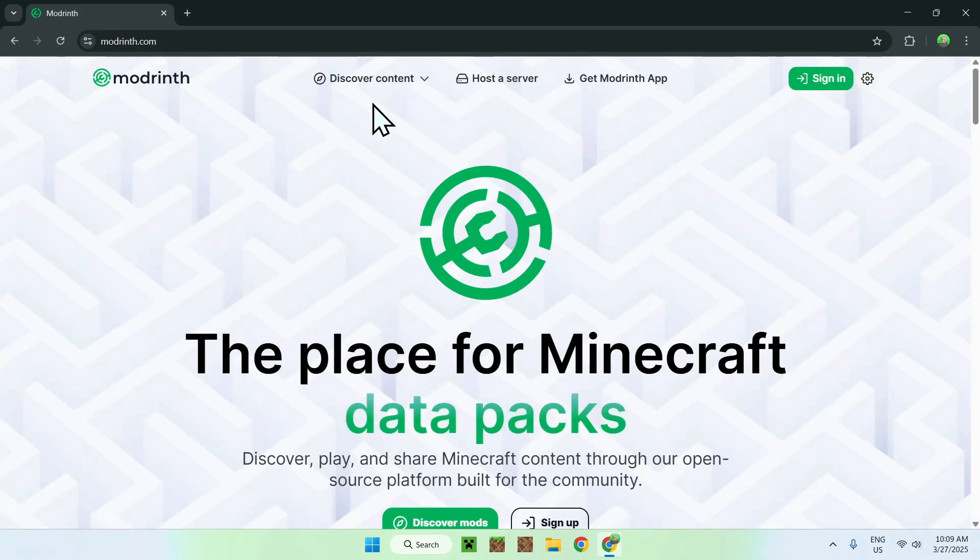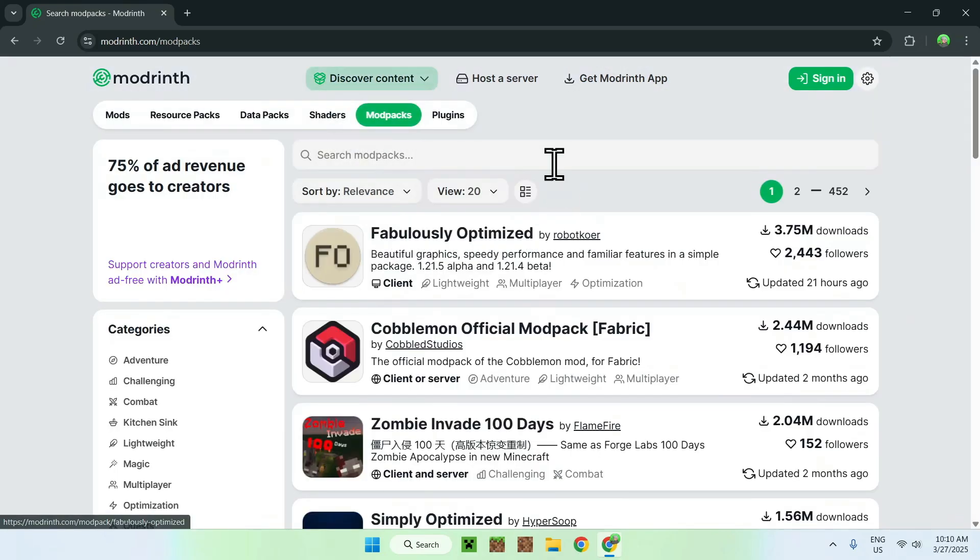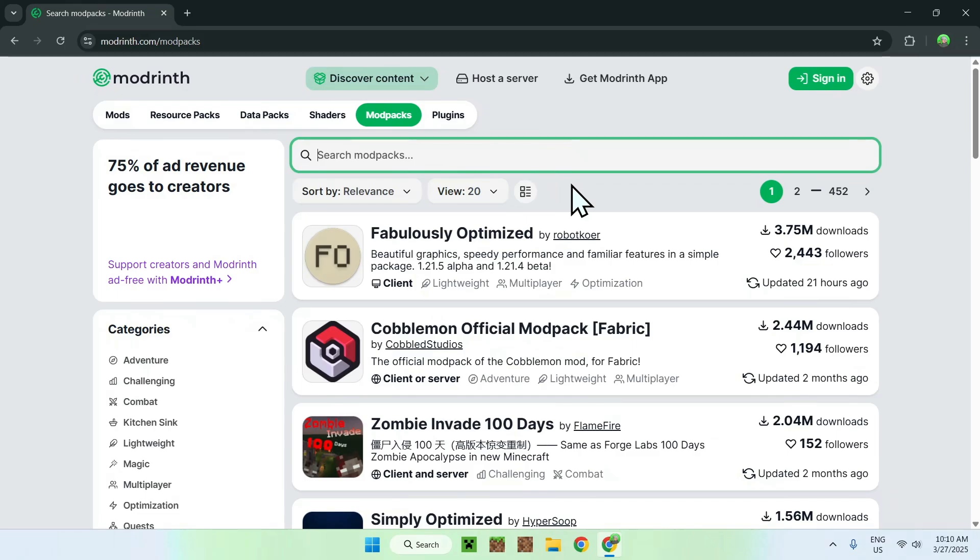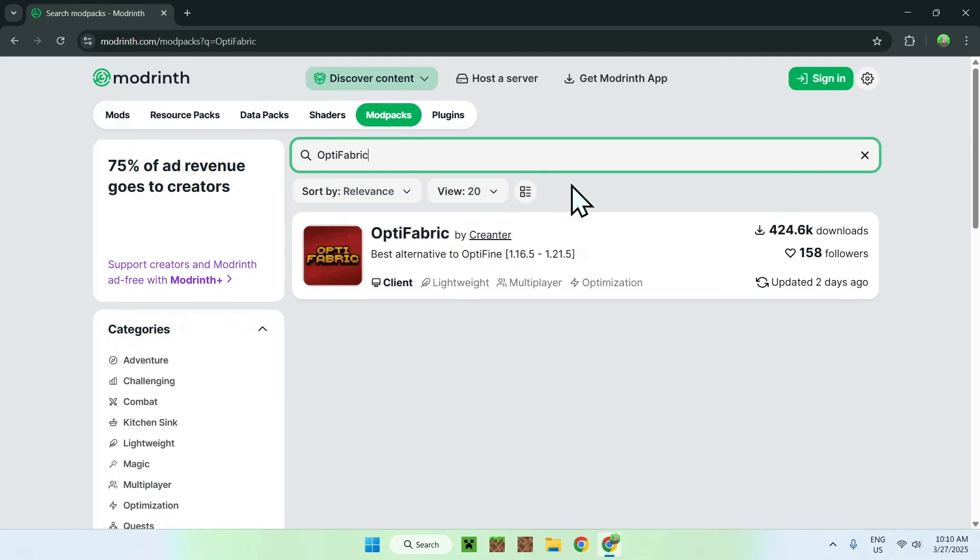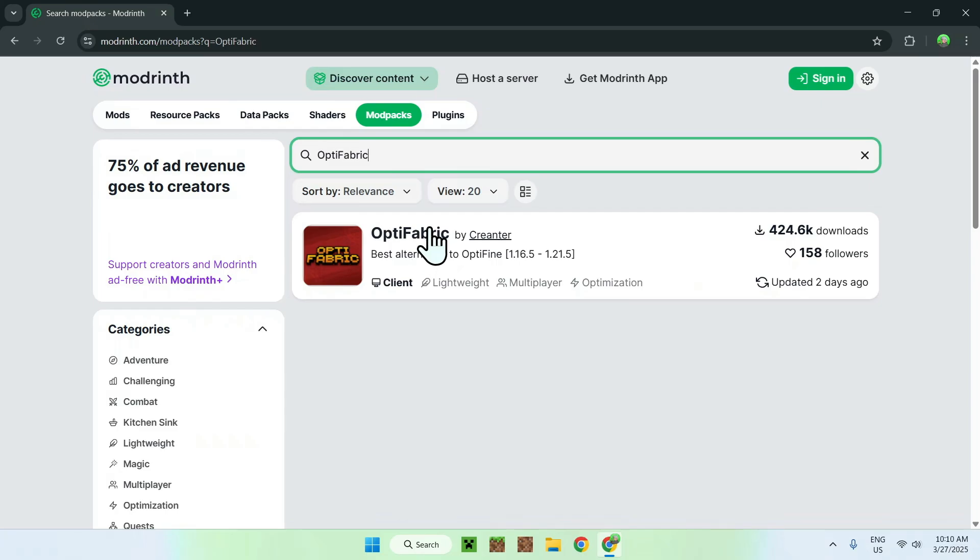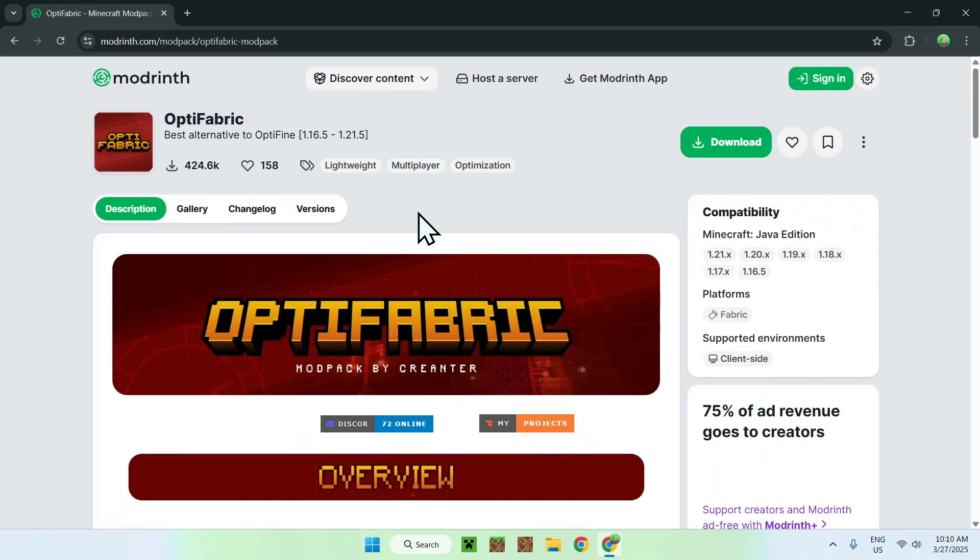From there, you want to go to the top of the website to Discover Content and go down to ModPacks. All you want to do is search ModPacks and type in OptiFabric. You should see OptiFabric here. Just click on the name, and this will bring you to the OptiFabric homepage on ModRint.